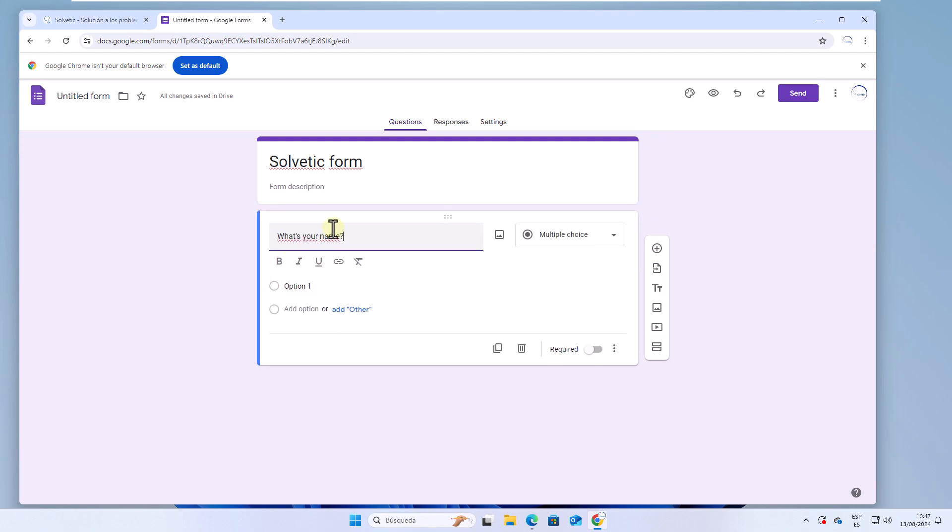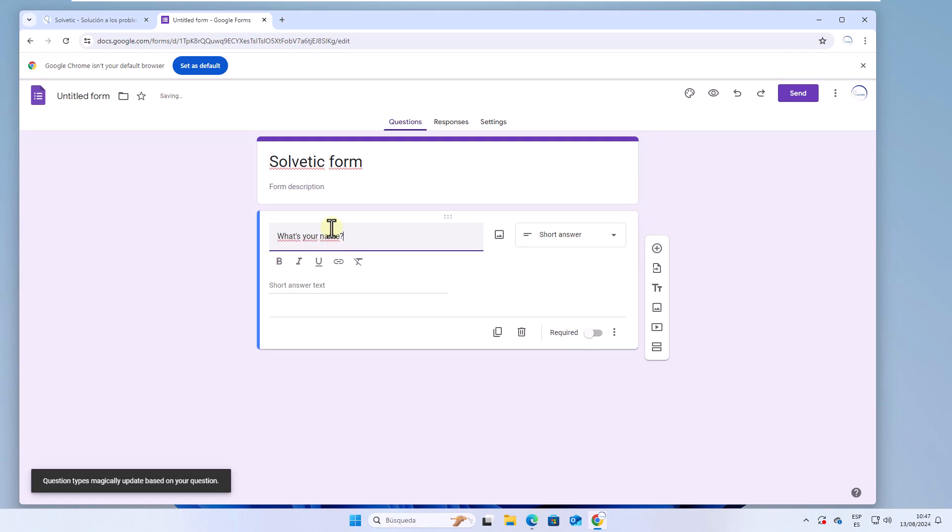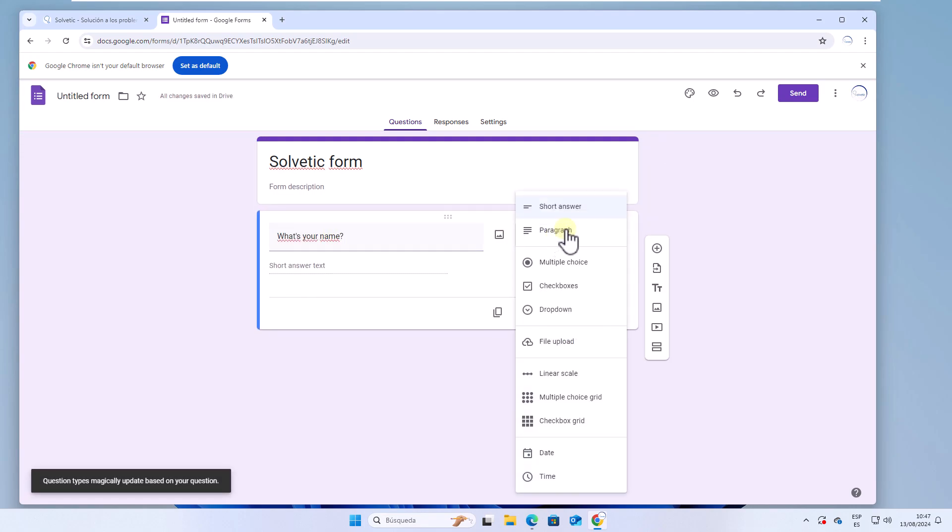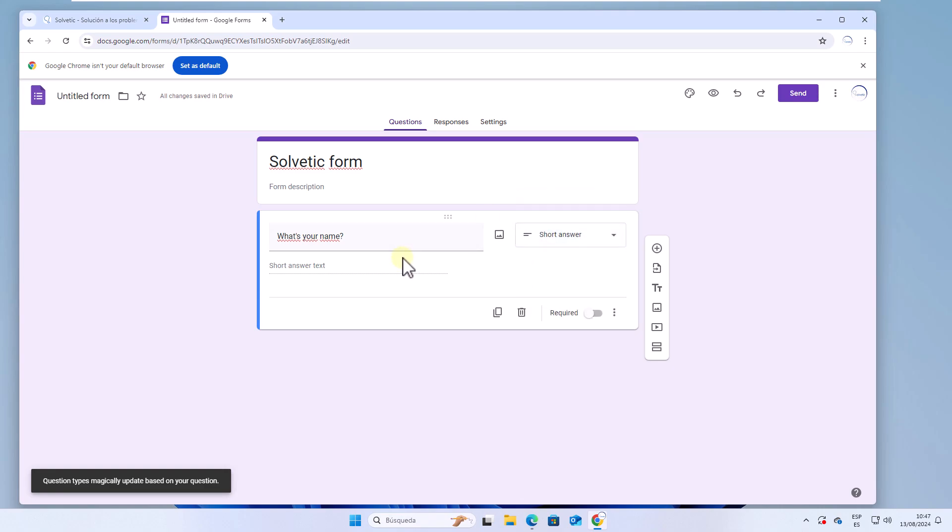Based on the question, display the field and choose the type of response for the user. In this first question, we will choose short answer. Activate the required switch so that it must be answered.